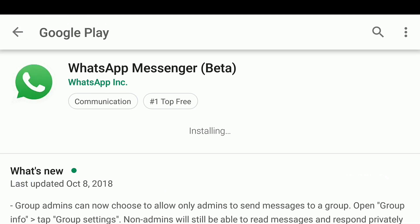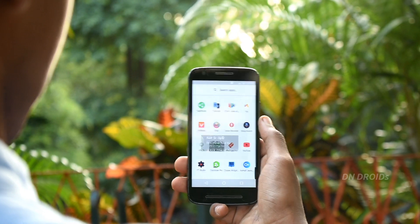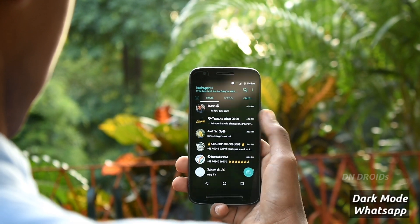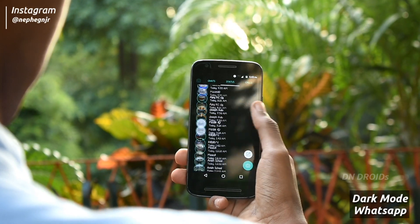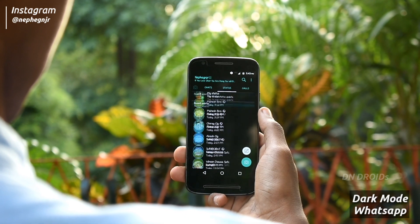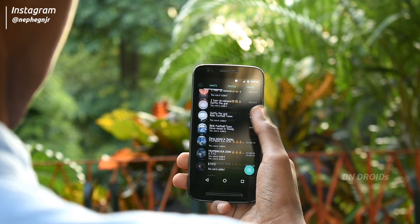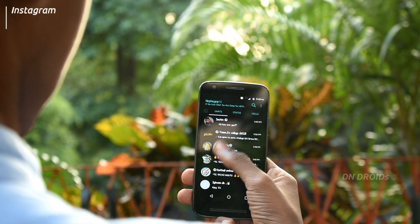That is it guys for today's video. Also, if you want to try dark mode in WhatsApp, check the link in the description box below. Hope you guys liked this video — it's D Androids, I'm Nephig, and I'm signing out.